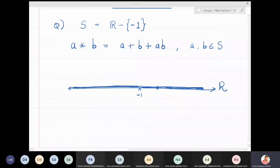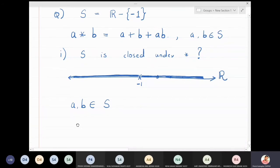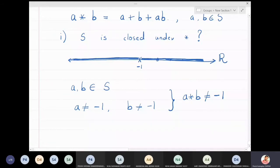Now what we want to do is first check: is S closed under star? So I'm going to take two elements a and b in S, meaning a and b cannot be minus one. My aim is to show that a star b is also not equal to minus one. So I need to show that a plus b plus ab cannot be minus one.